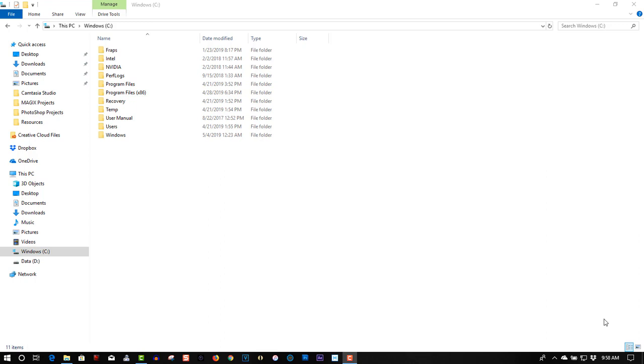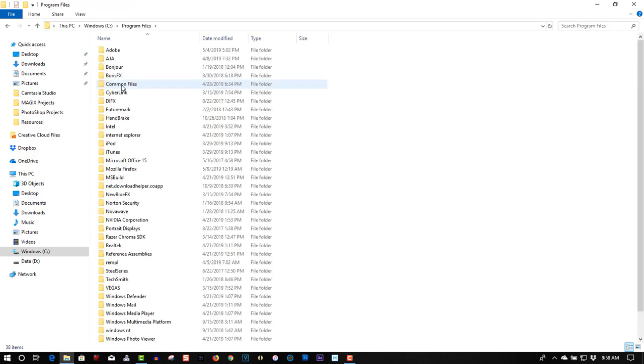It is not as simple as going into the program itself, going into preferences and selecting the default font. You have to go deep inside the program files to change it. So let me give you the proper path here. Let me just find it first.